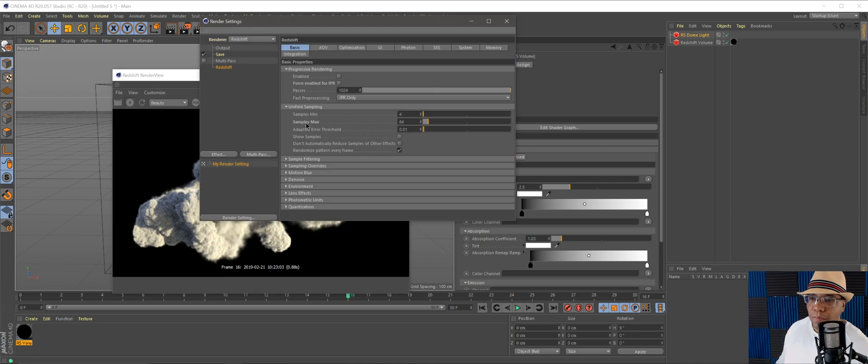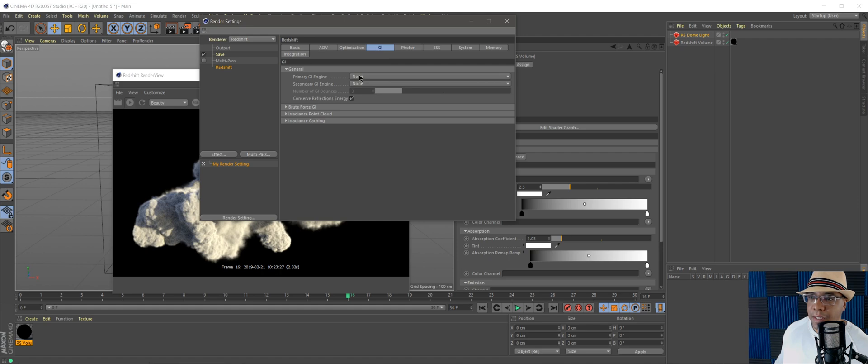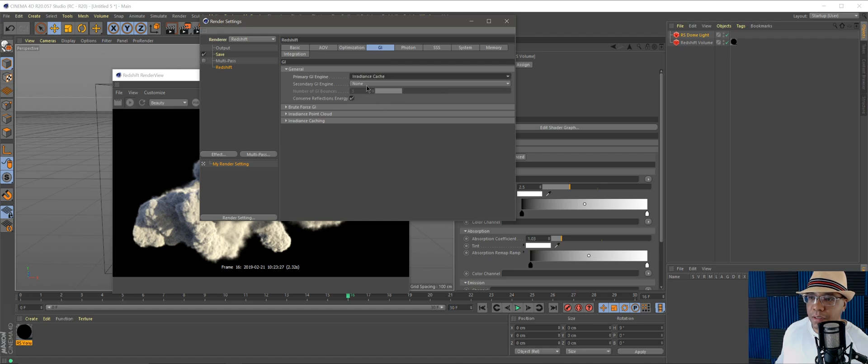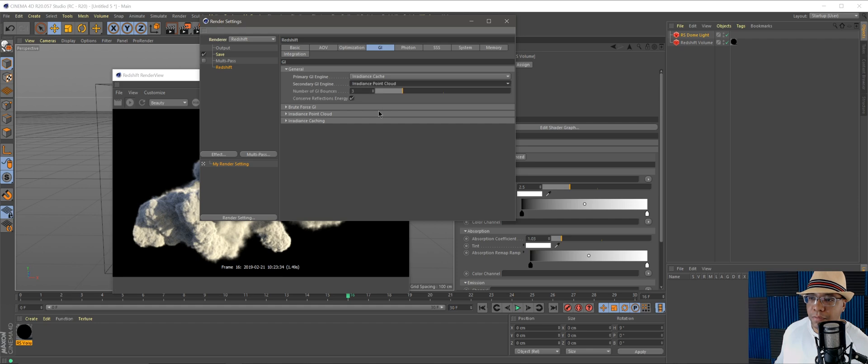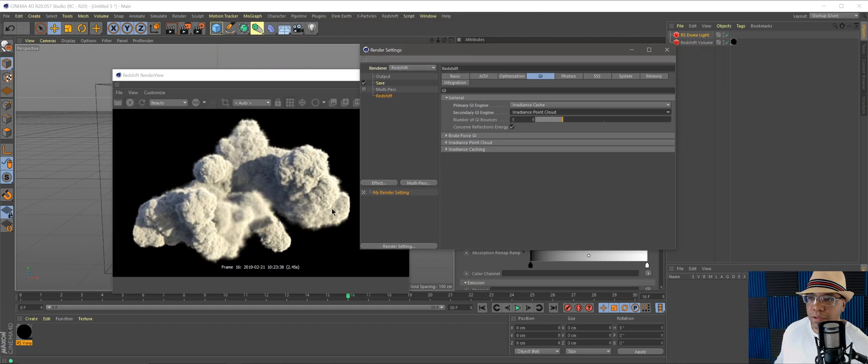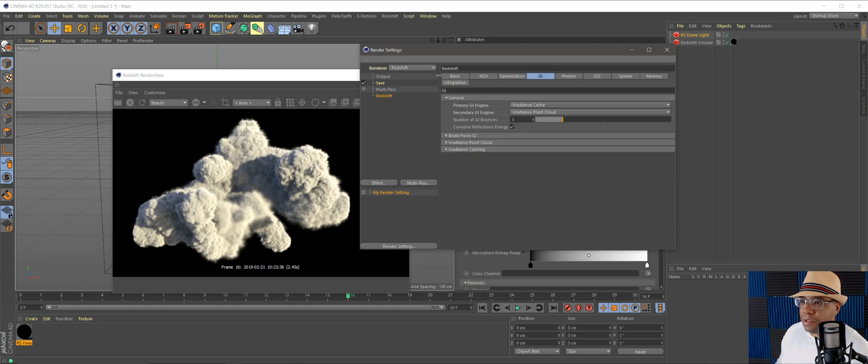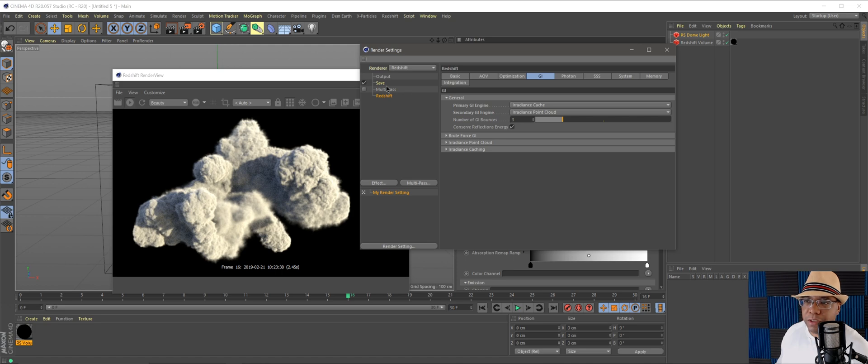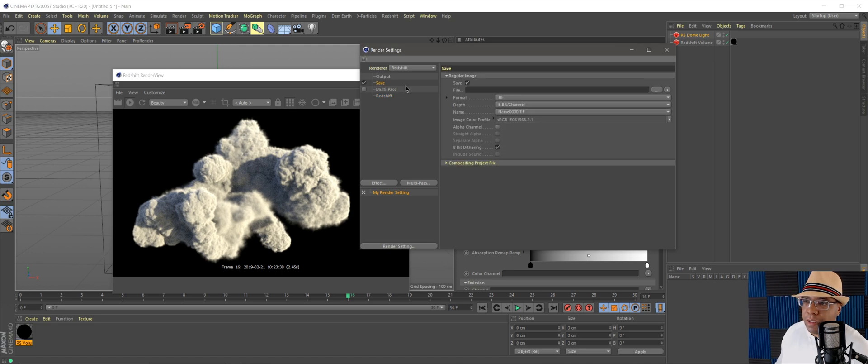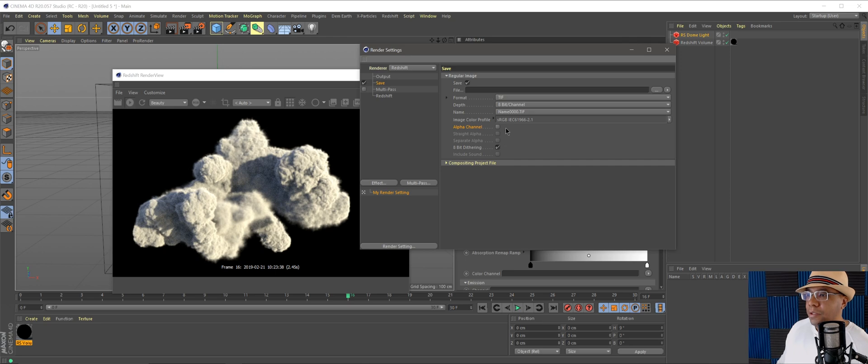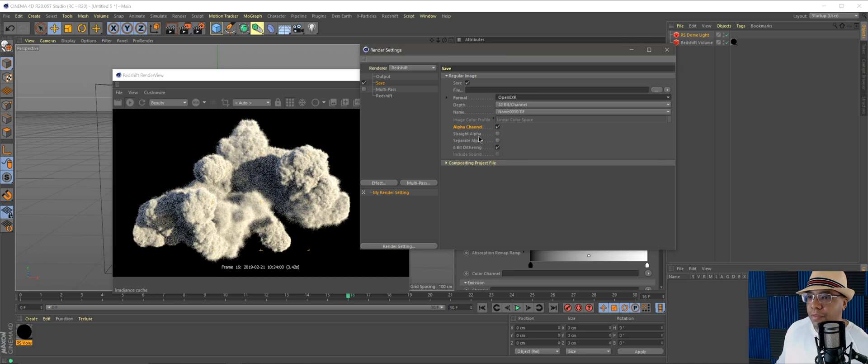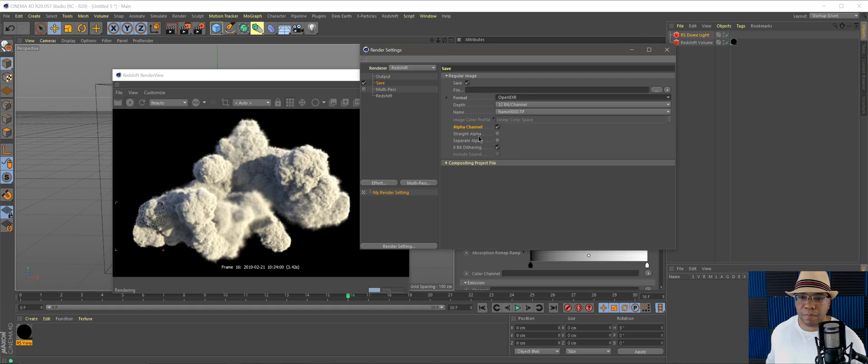I'm going to go to my render settings. I'm going to make my sample maxes, I'm going to just bump these up to 128 for good measure. Then under my GI, I like using the radiance cache and the radiance point cloud. I've just found that usually gives me the best renders for what I'm doing. Make sure under Save you click the alpha channel. I've done this plenty of times, forgot to click it, you render everything out and there's no alpha channel in there. So make sure you click on that.